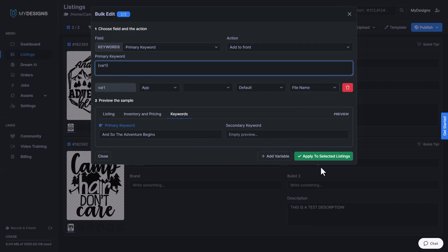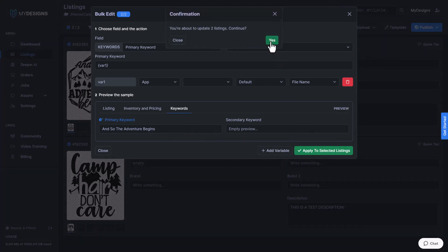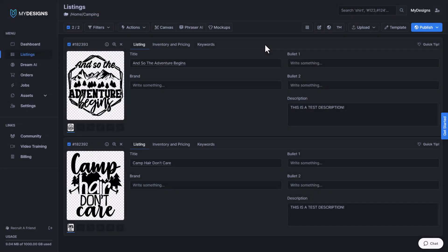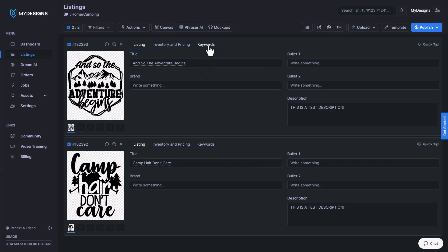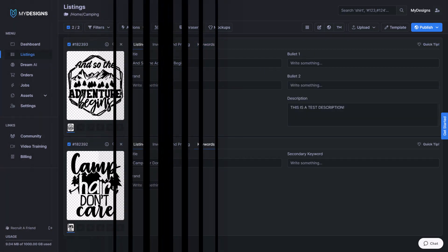And you click the add variable button down here. It gives you a preview here: And so the adventure begins. I personally like to name all of my designs what my primary keywords are going to be. So once I have that done, I'll just click apply to the selected listings and now you can see, And so the adventure begins can't pair. Don't care if I go into the keywords field, that's where it's added. So that is very powerful to use on a template level. If you plan on using keywords, which most people will for every single listing.